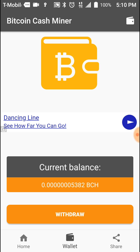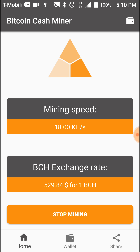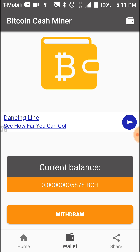I literally just started this about five minutes ago. When you first install the app, it'll open up to this page as you see right here. You can see the mining speed — it kind of fluctuates between 17, 18, or 20 kilohertz per second. The Bitcoin Cash rate is the current rate, which right now on most exchanges is running around $529.84. And here's a start and stop mining button — I don't want to press it because I don't want it to stop.